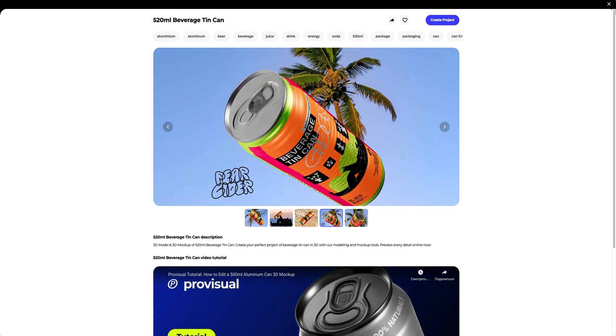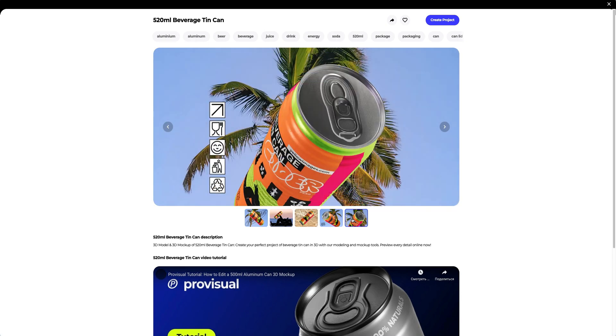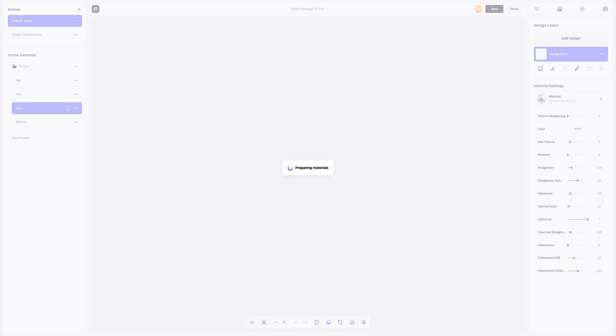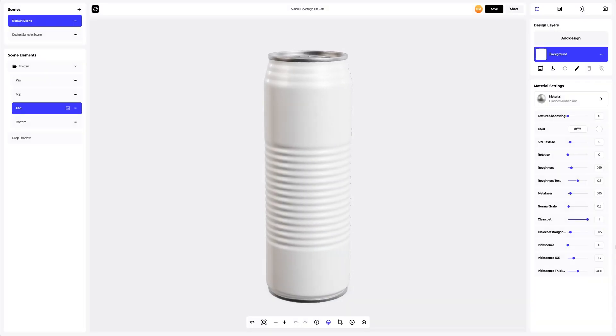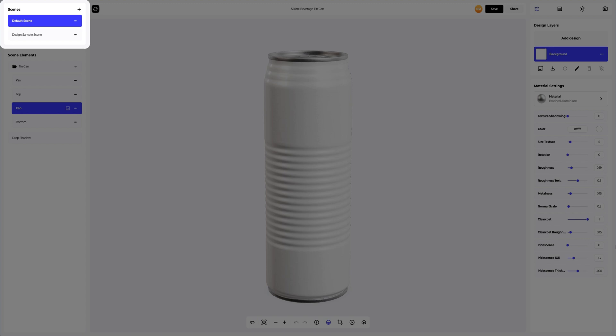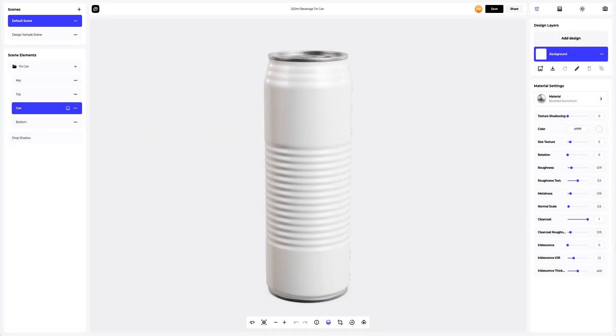I think this one is what we need. Let's create a new project. On the left side of the window that has just opened, you can see the panel with scenes. Here, you can create new variations of the 3D mock-up, each with different design, materials, and environment settings. You will be able to add new ones and delete the ones you don't need.